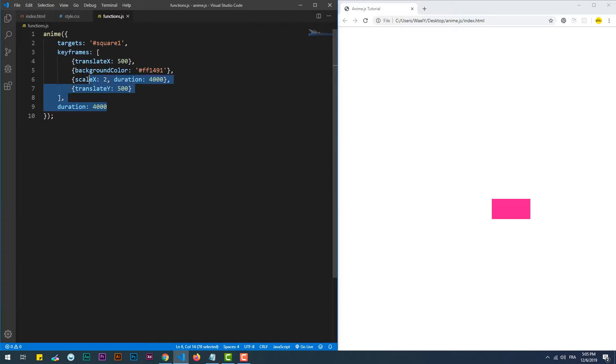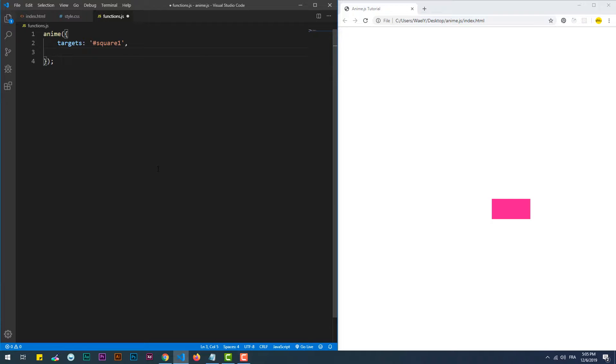Keep in mind that if the duration is not set, each keyframe's duration will have a value equal to the total animation's duration divided by the number of keyframes.